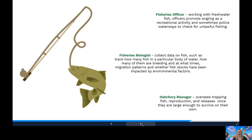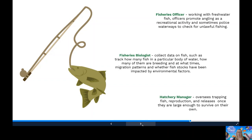And then we've got a hatchery manager. They'll oversee the production of facilities that trap fish, give them an environment to reproduce and then release them once they're large enough to survive on their own in lakes or rivers, stocking the waterways for recreational fishing.